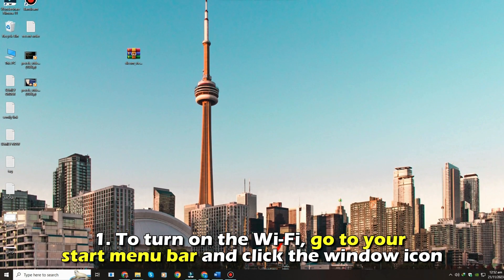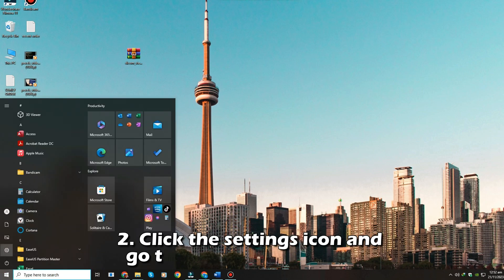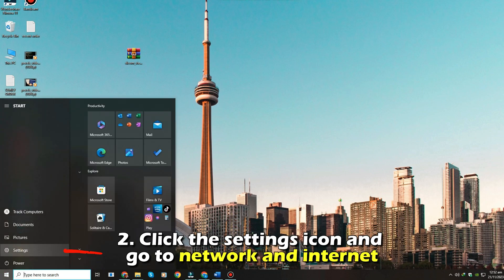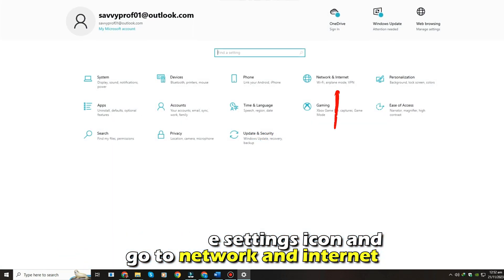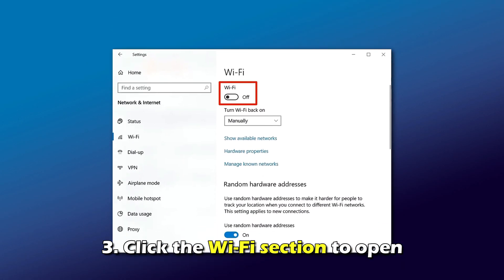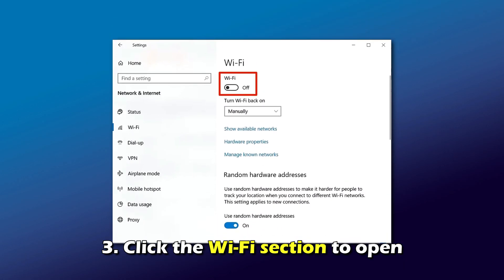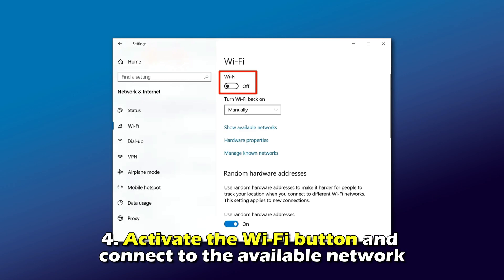To turn on the Wi-Fi, go to your start menu bar and click on the window icon. Number two, click the settings icon and go to Network and Internet. Number three, click the Wi-Fi section to open. Number four, activate the Wi-Fi button and connect to the available network.